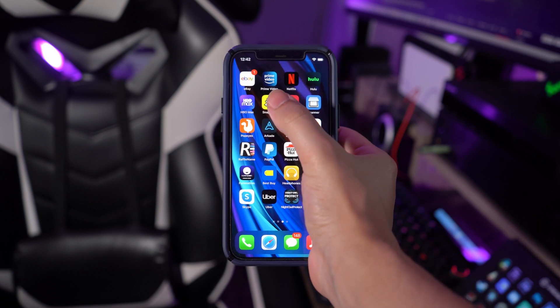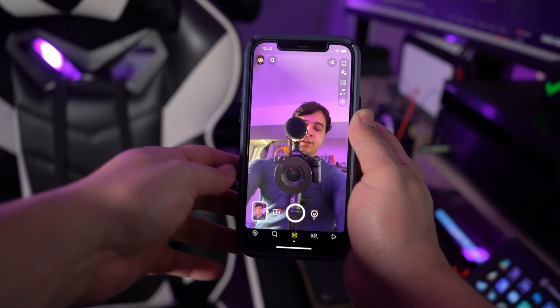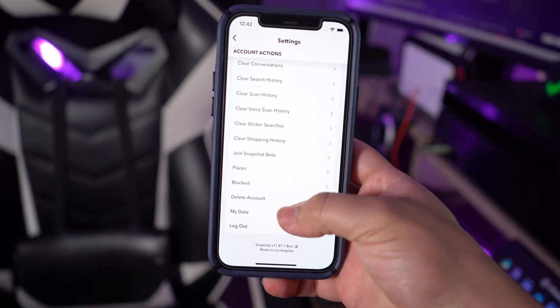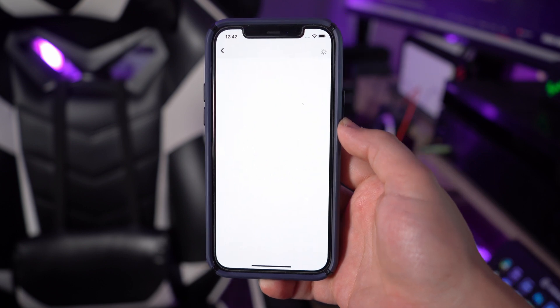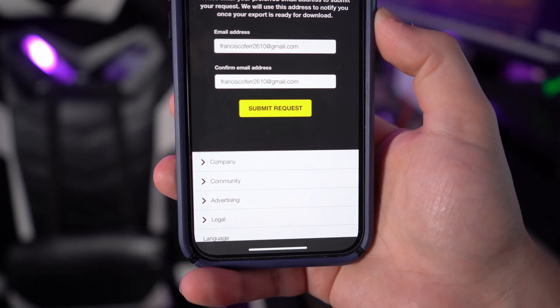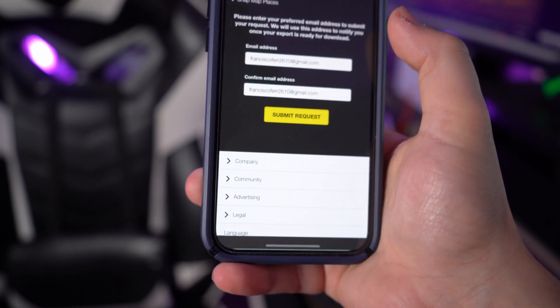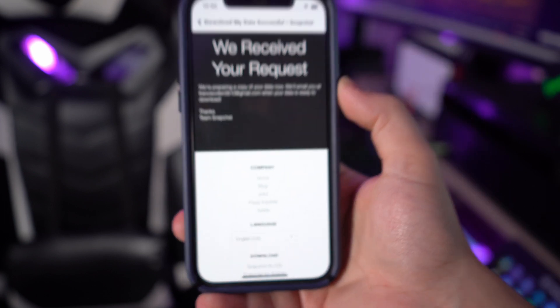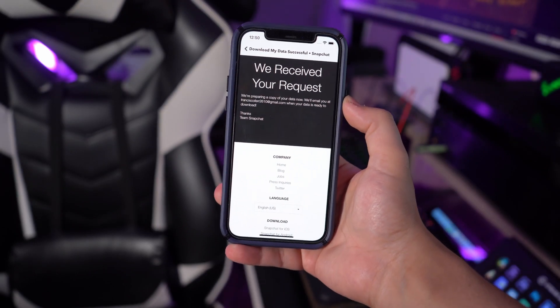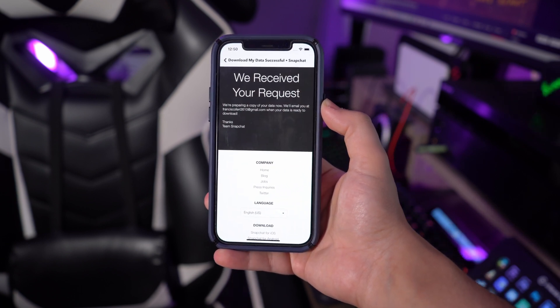For step one, you need to access the Snapchat MyData page from your smartphone device and then log in with your account credentials in order to proceed with the restoration process. As you get into the MyData page, you can request Snapchat for your account data. Then go ahead and tap on the submit request button on the bottom of the page. With the request submitted, the data will be available for download in just about 24 hours. An email with a download link will be received across your registered email address. Tap on the link and it's going to redirect you to the MyData page on your device. Tap on the .zip file, download it, and then finally unzip it on your device.